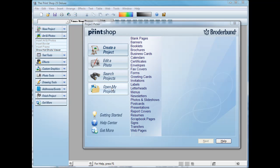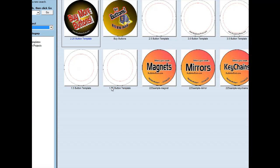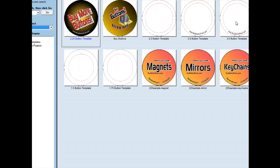Okay, today I'm going to show you how to do a photo button with PrintShop. We sell this on our website.